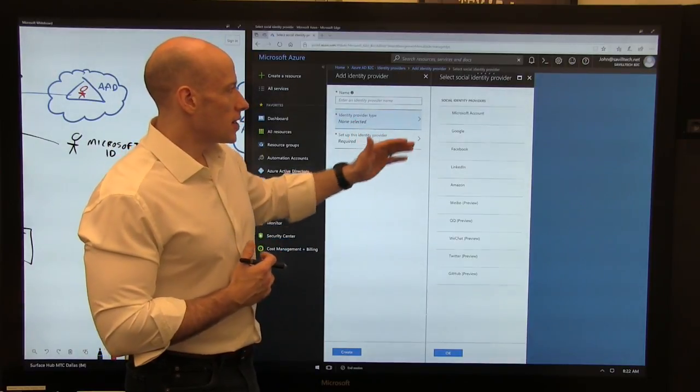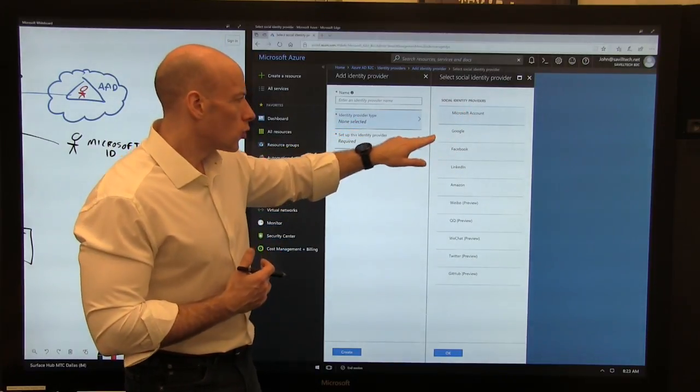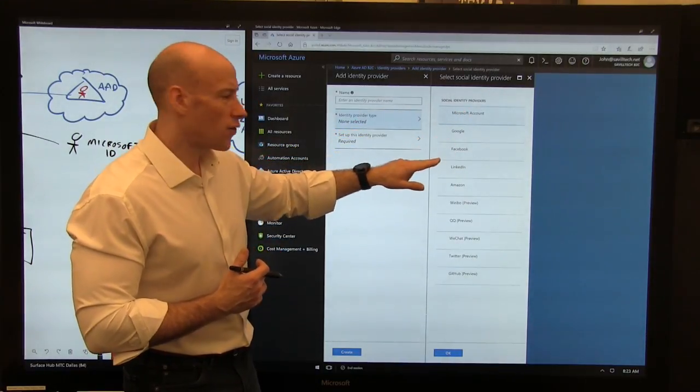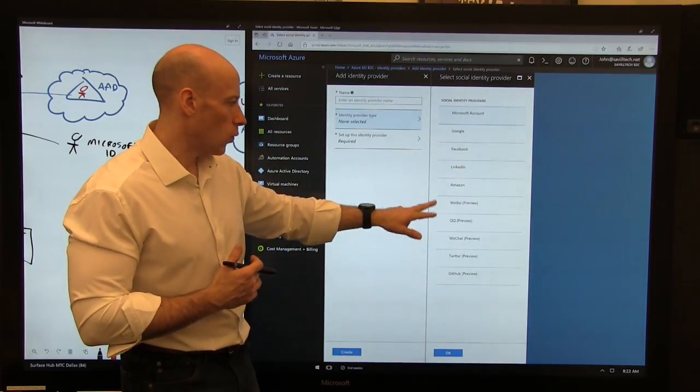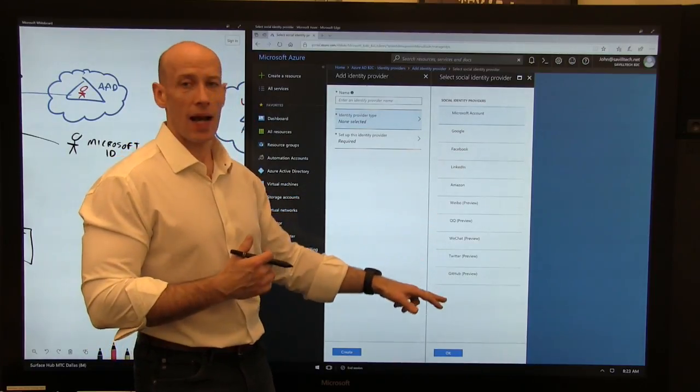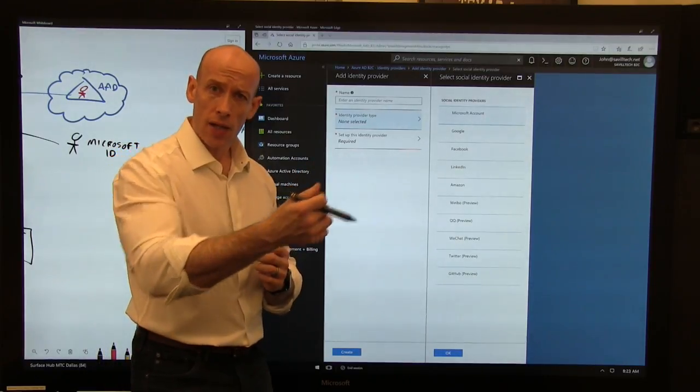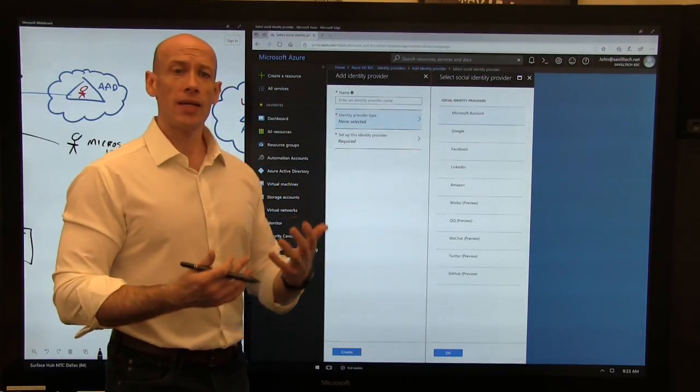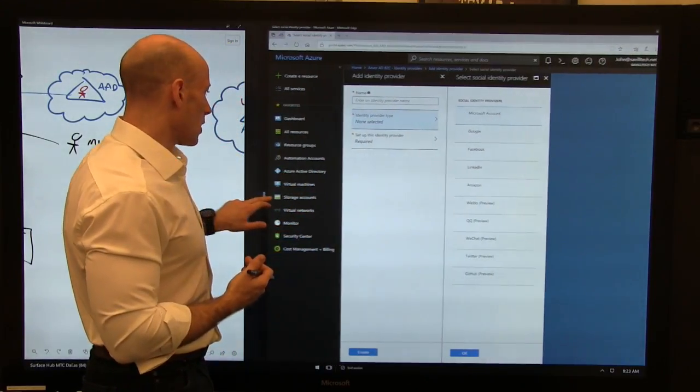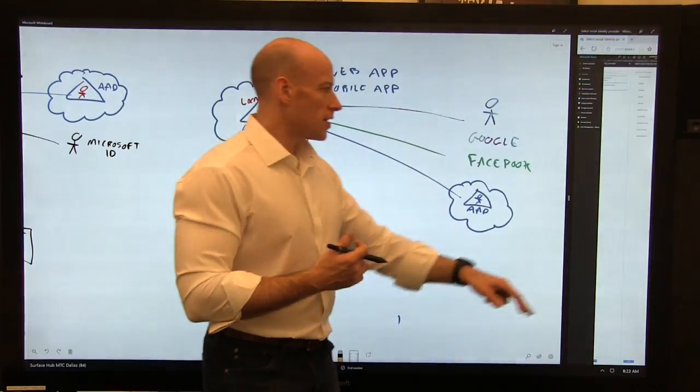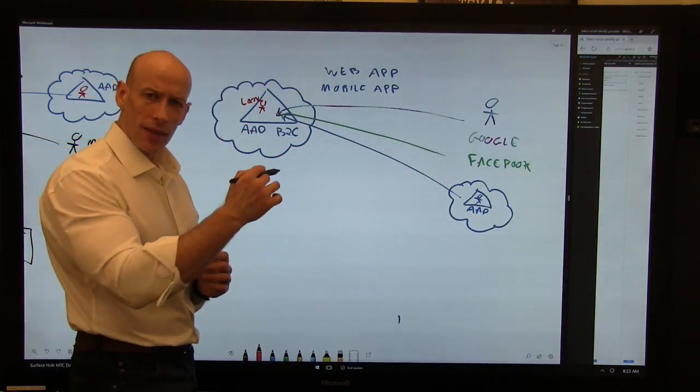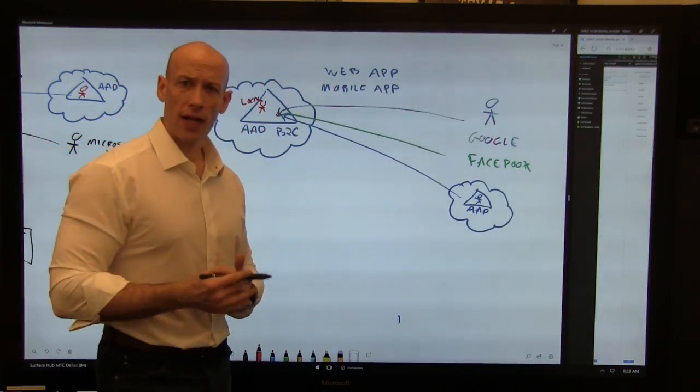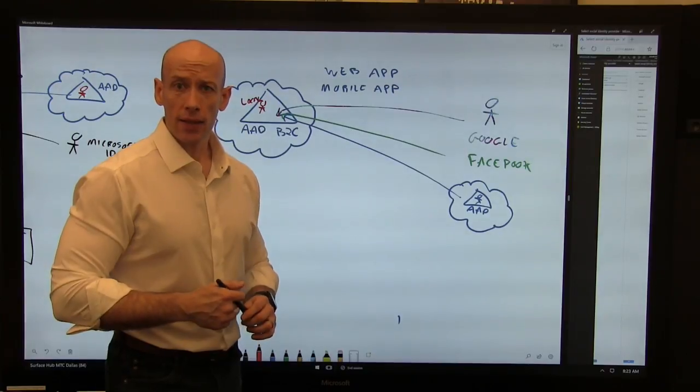So here you're going to see ones I could add. Microsoft account, Google accounts, Facebook, LinkedIn, Amazon, Weibo, QQ, WeChat, Twitter, GitHub. So all those different accounts, I pick the ones I want to light up for my B2C. So then when users actually sign in to my application, any of the ones I've enabled, they can then use that identity.